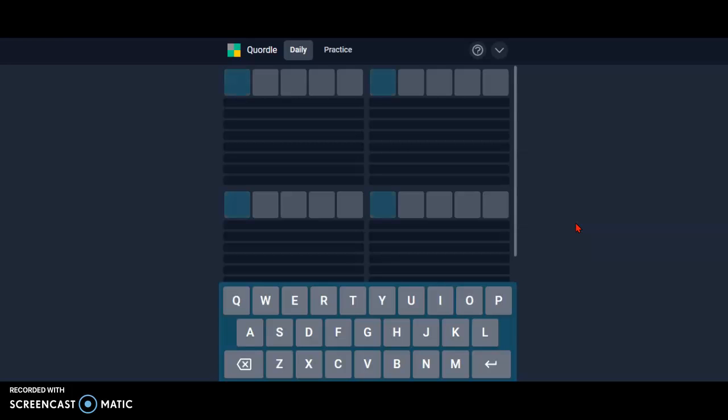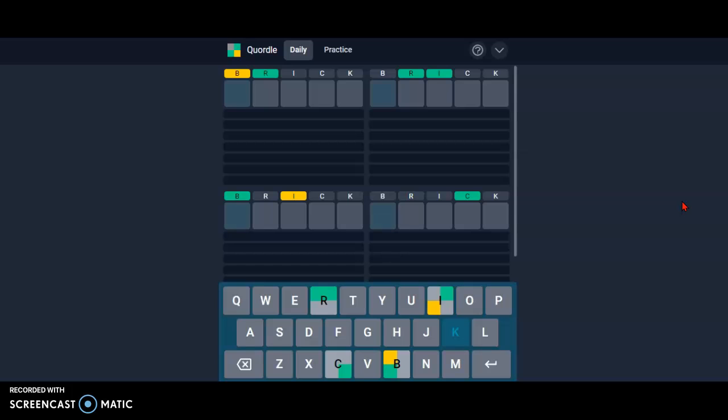Today's first word is going to be brick. Ah, that was actually a very good idea, nice.